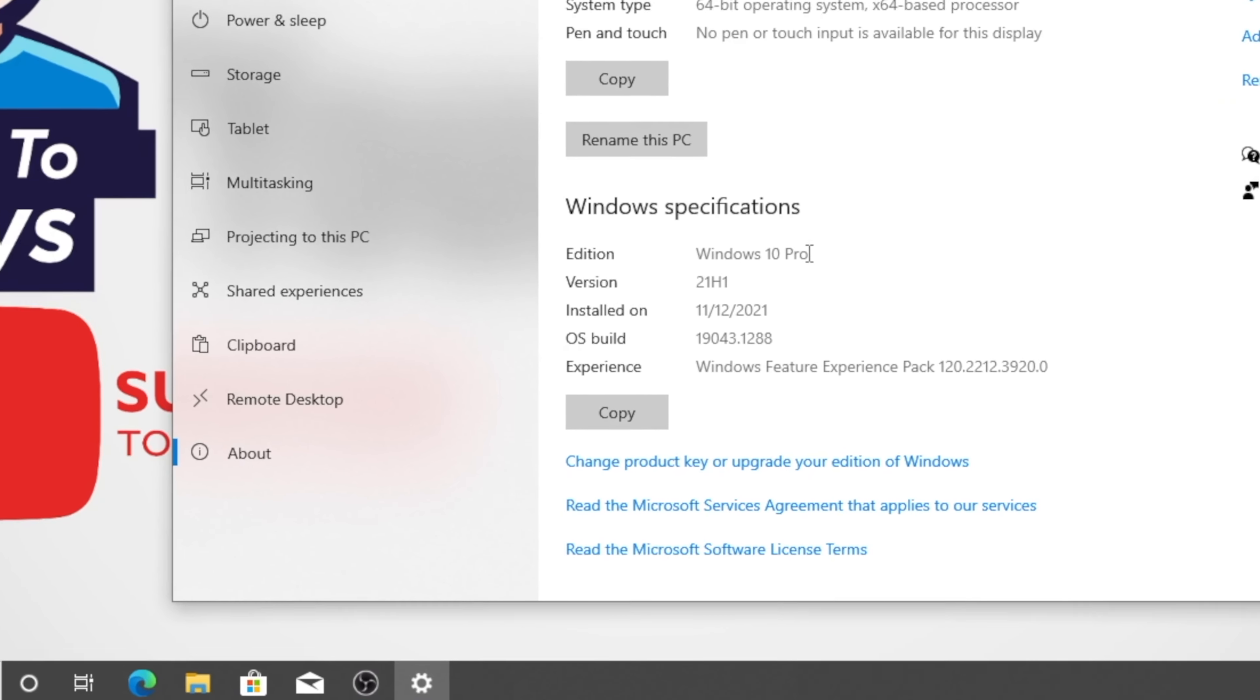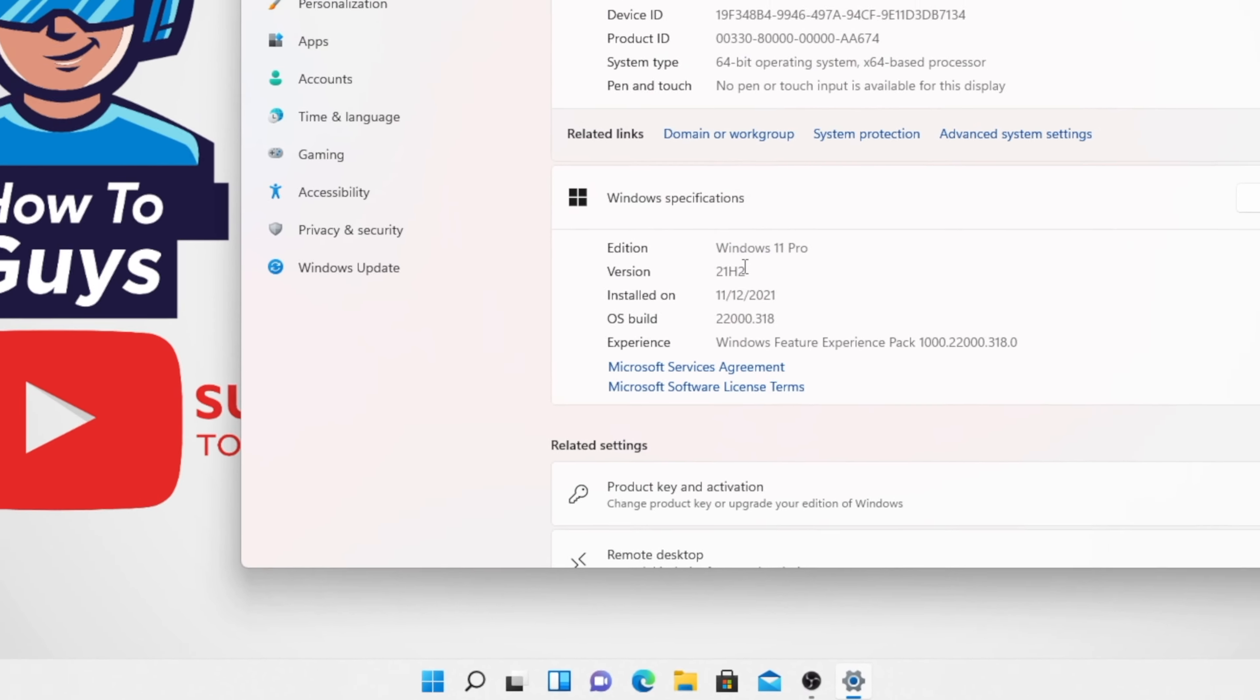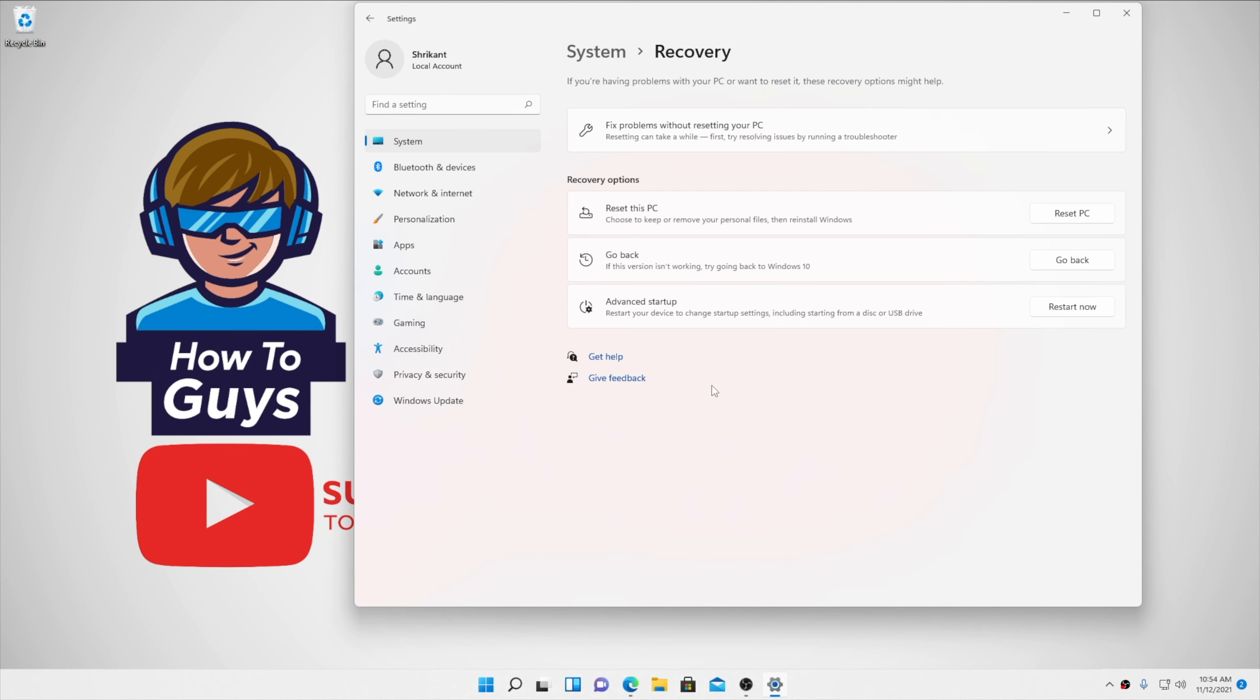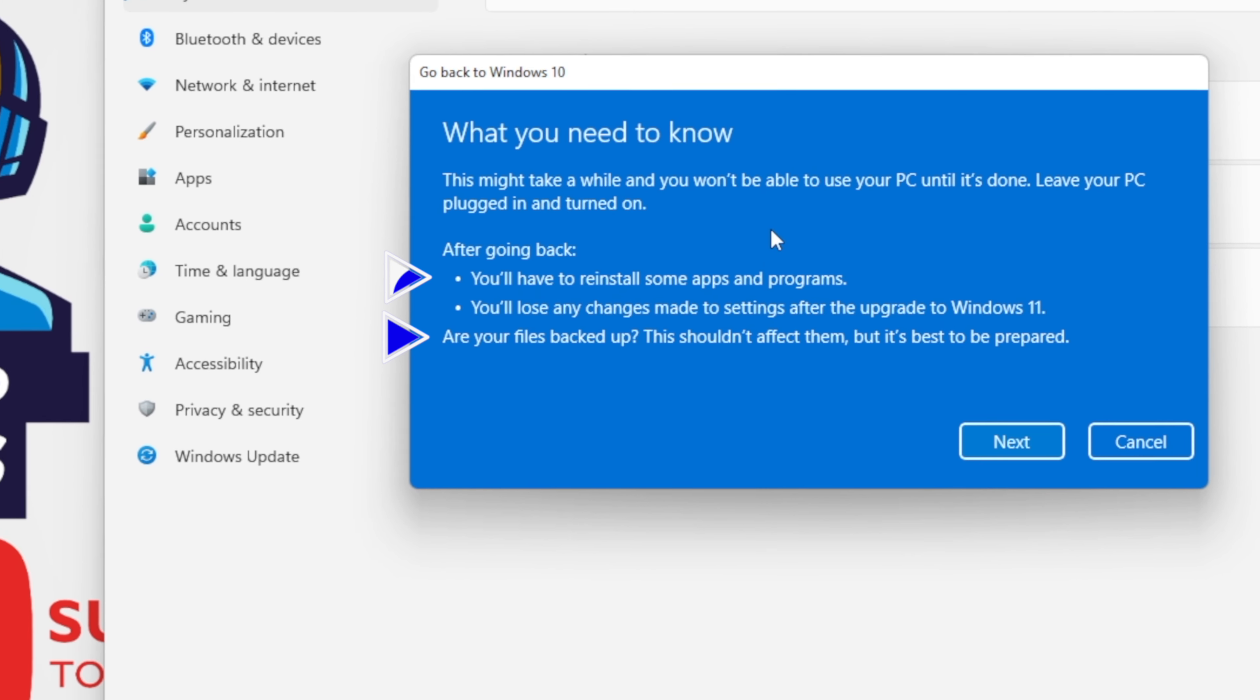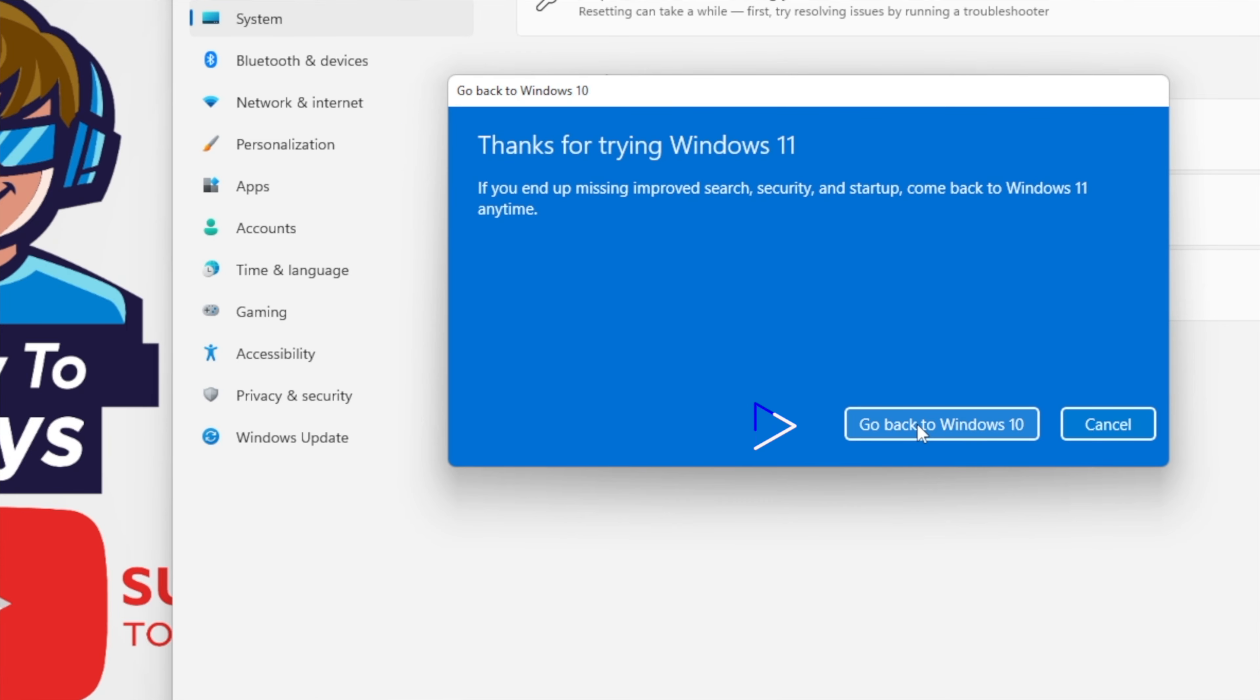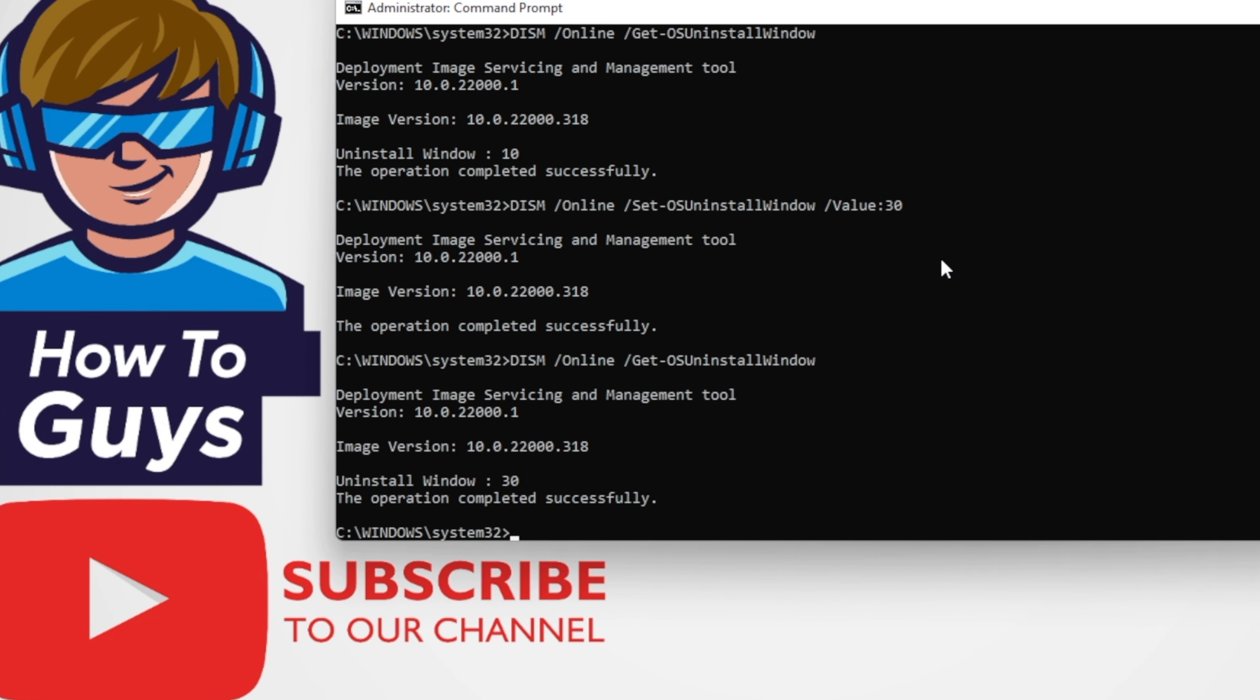If you have upgraded to Windows 11 and are still testing whether it's perfect for you, luckily Microsoft gives you the option to go back to Windows 10. But this option will only be available for 10 days. Honestly, time flies by if you have a lot of fun.